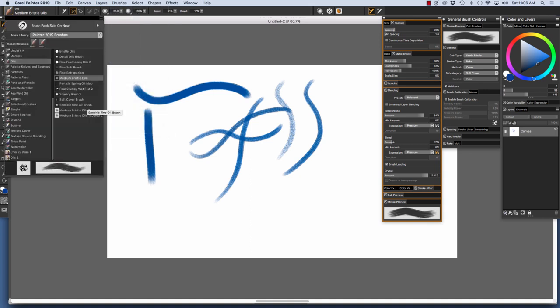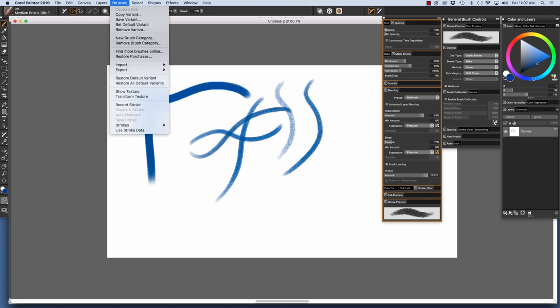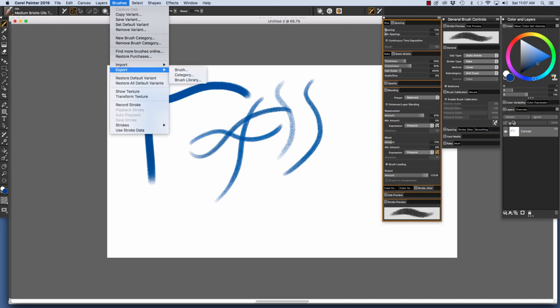Now I'm going to choose my Medium Bristle Oils Tapered 2. Now that we have our custom brush, we can export it to share with a friend or to back it up for another project. We would choose our custom brush in the Brush Selector and choose Brushes, Export Brush to export it. And as you can see, we can also export a category and an entire brush library if we so choose.